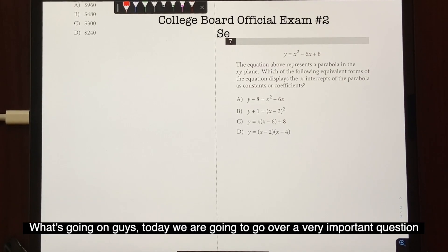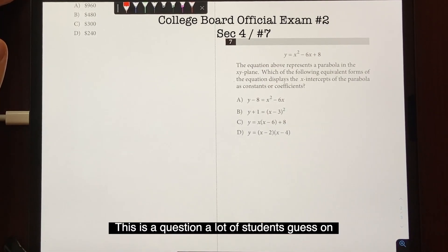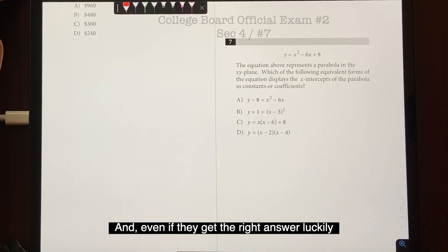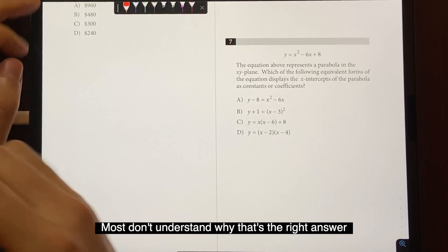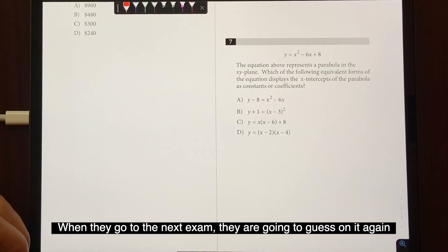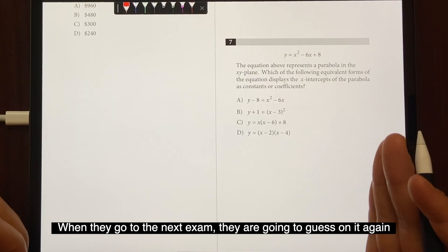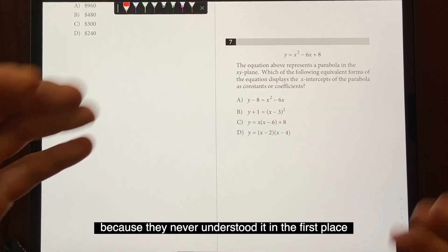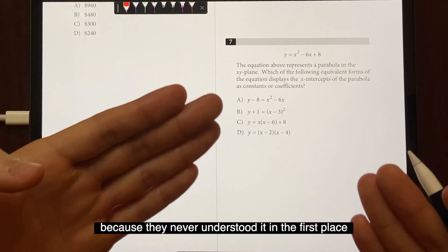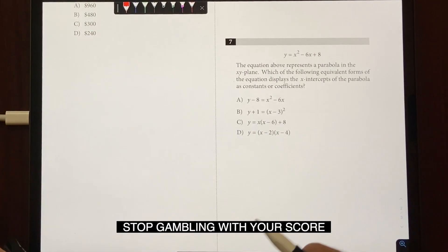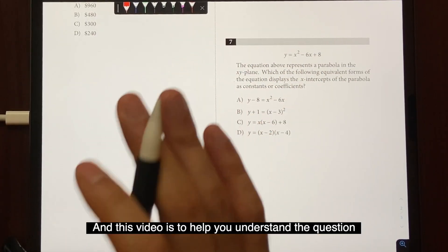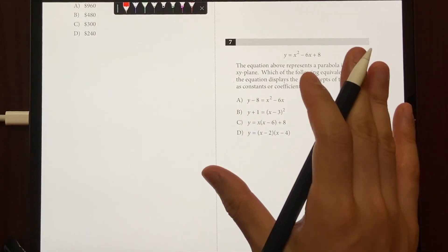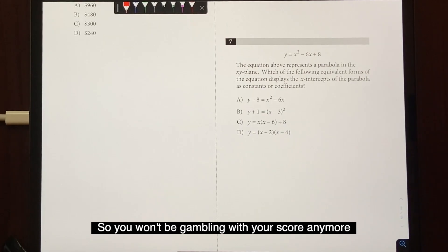Today we're going to go over a very important question. This is a question that a lot of students guess on, and even if they get the right answer, they don't understand why. When they go to the next exam, they're going to guess again because they never understood it — they're essentially gambling with their score. This video will help you understand the question so you won't be gambling anymore.